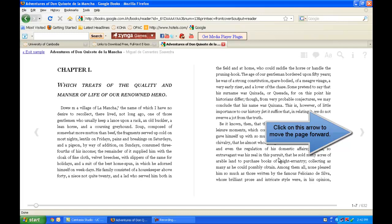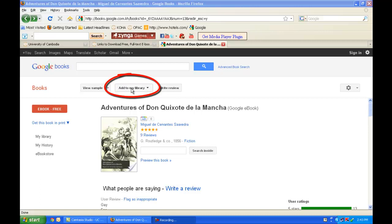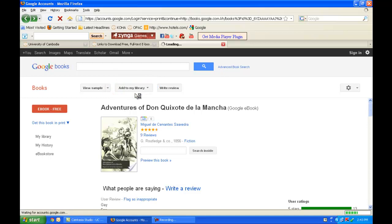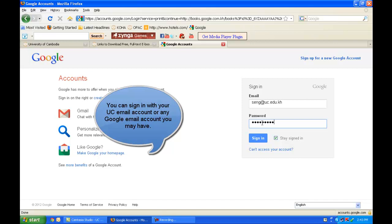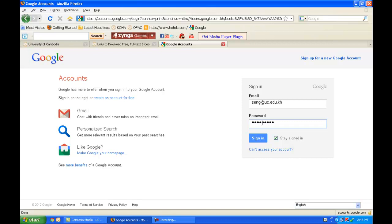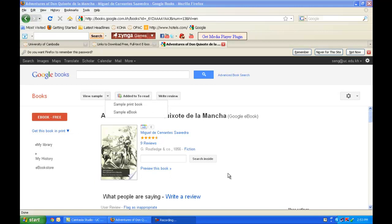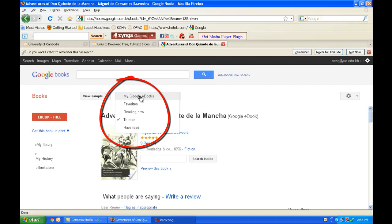Going back, I can see at the very top that I can add this to my library. I'll click Add to My Library — it prompts me to sign in. I'm going to sign in with my UC email account and give my password. Any UC email account will be valid for Google Books online because UC is using Google as its email service provider. If you have a different Google email account, you can also use that to log in. I'm going to add this to my Google eBooks and click on My Library.